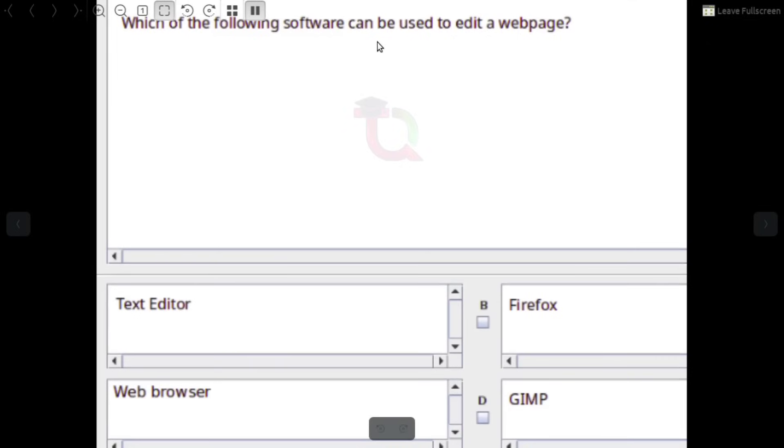Which of the following software can be used to edit a web page? Answer: Text Editor.